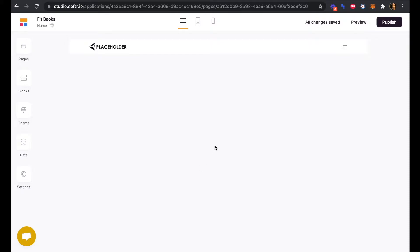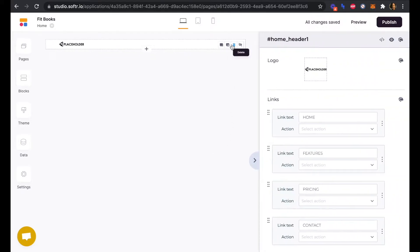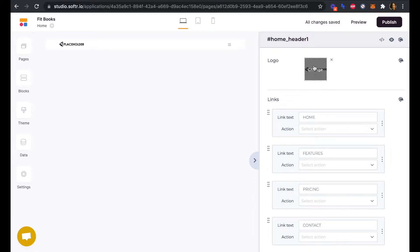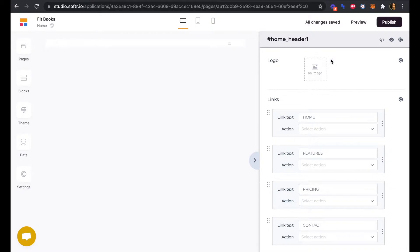If we click into the block, now we can customize it. For now we're going to get rid of the placeholder because we don't have a Fitbooks logo yet. So we can just X that out.